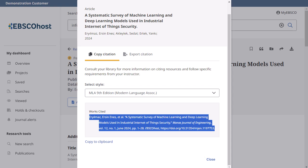Please note, as citation formats are frequently updated, you should always consult your library resources for exact formatting and punctuation guidelines.